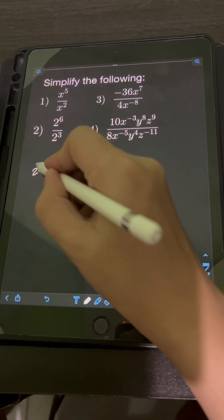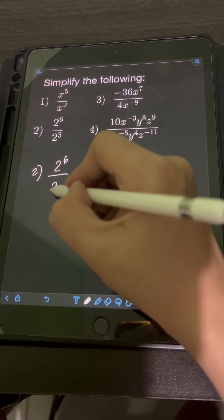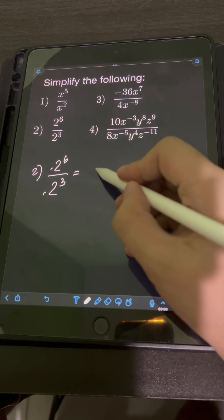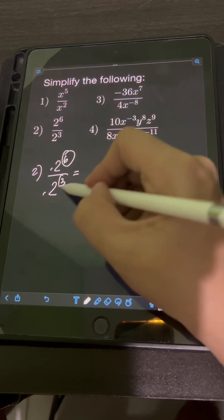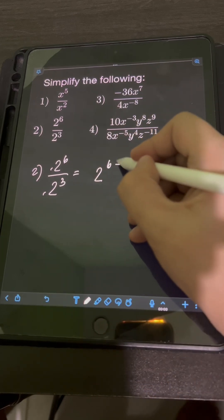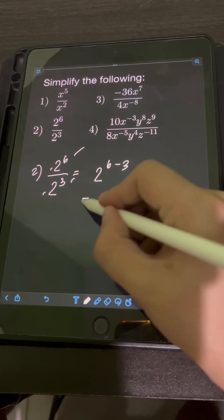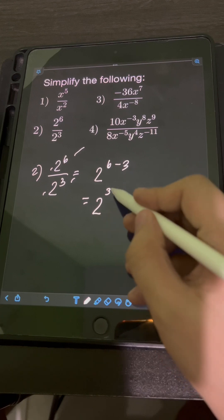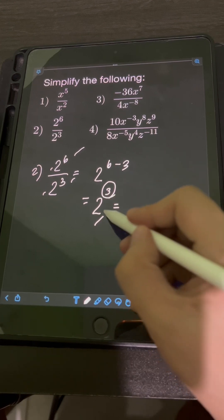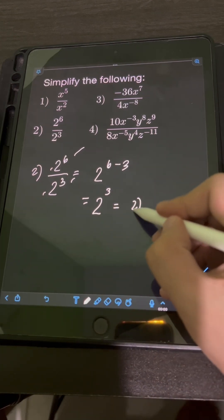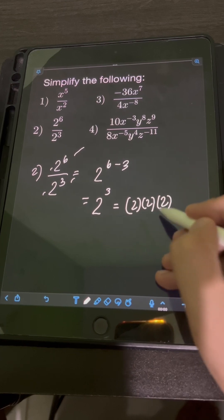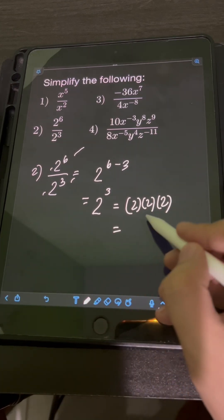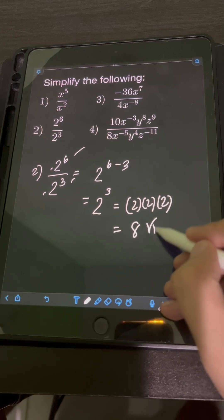For number 2, we have 2 to the sixth over 2 cubed. Again, we are dividing same base 2, so let's just copy the base 2 and subtract the exponents. We have 6 minus 3, so 2 raised to 3. If we simplify this further, 2 cubed means 3 factors of the base 2, so it's equal to 2 times 2 times 2, which equals 8.